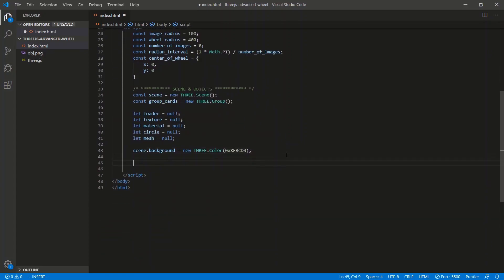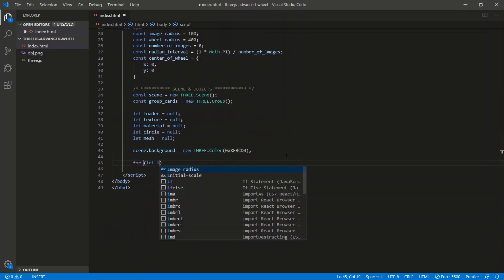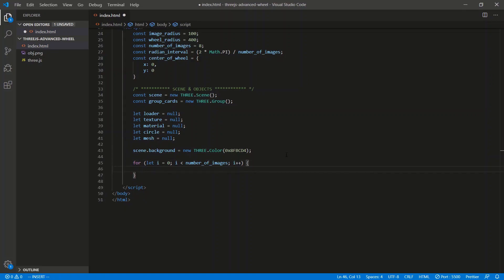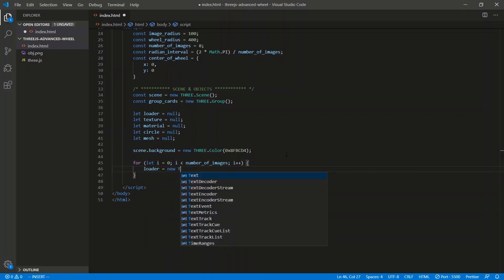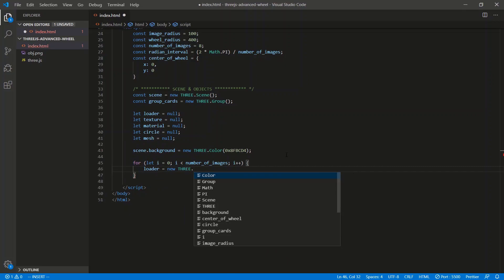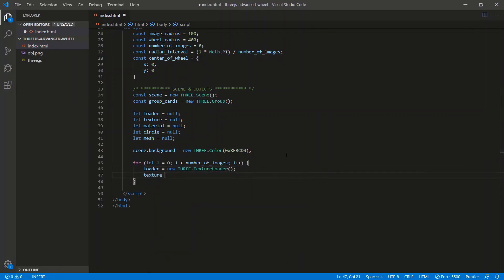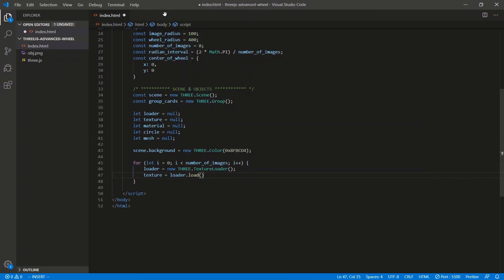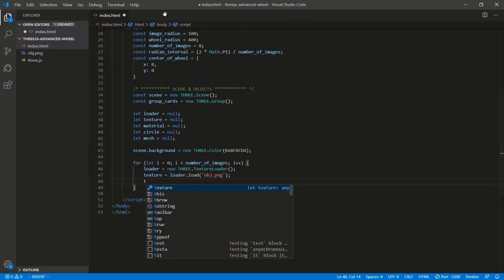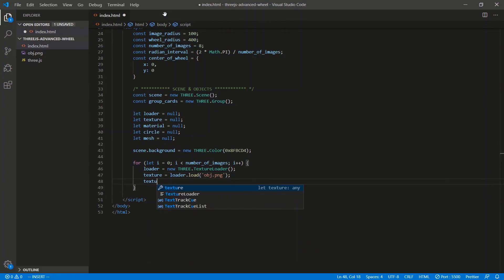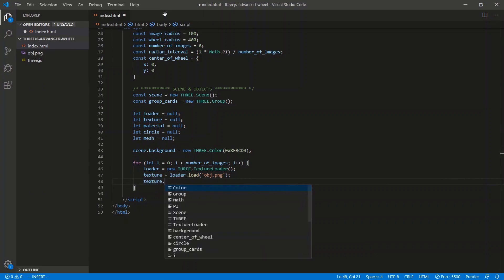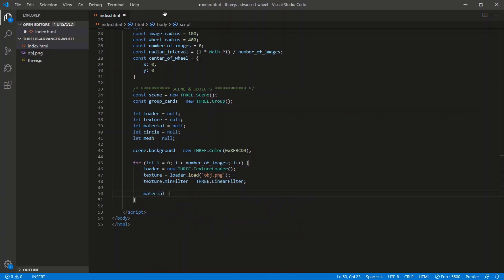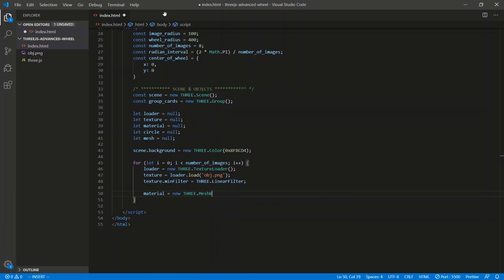So let's create a loop and add all of these images to the center of the canvas. For let i equals to 0, i less than the number of images, i++. And what order are we going to go in here? Loader texture material circle mesh. So loader is equal to new Three.TextureLoader. And then we're going to get a texture from that. So texture is equal to loader.load of an image. We're just using this image right here. So load this image. It should be obj.png. So the texture, let's apply a filter to that texture to sharpen it up. So texture.minFilter is equal to Three.LinearFilter. So that's the loader texture. Let's move on to the material.